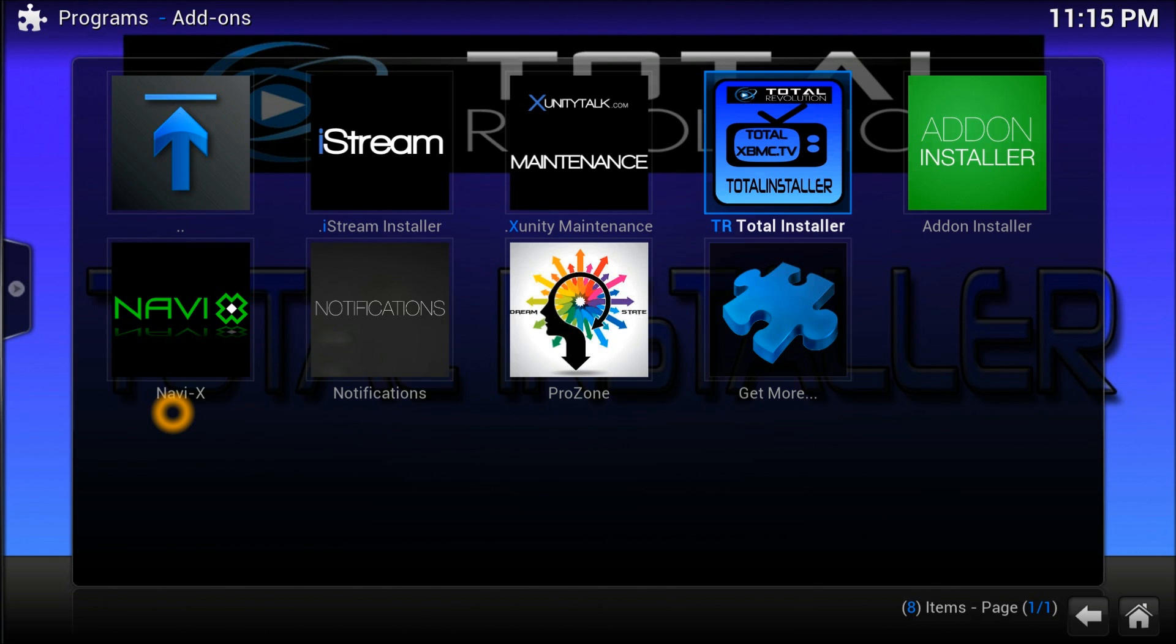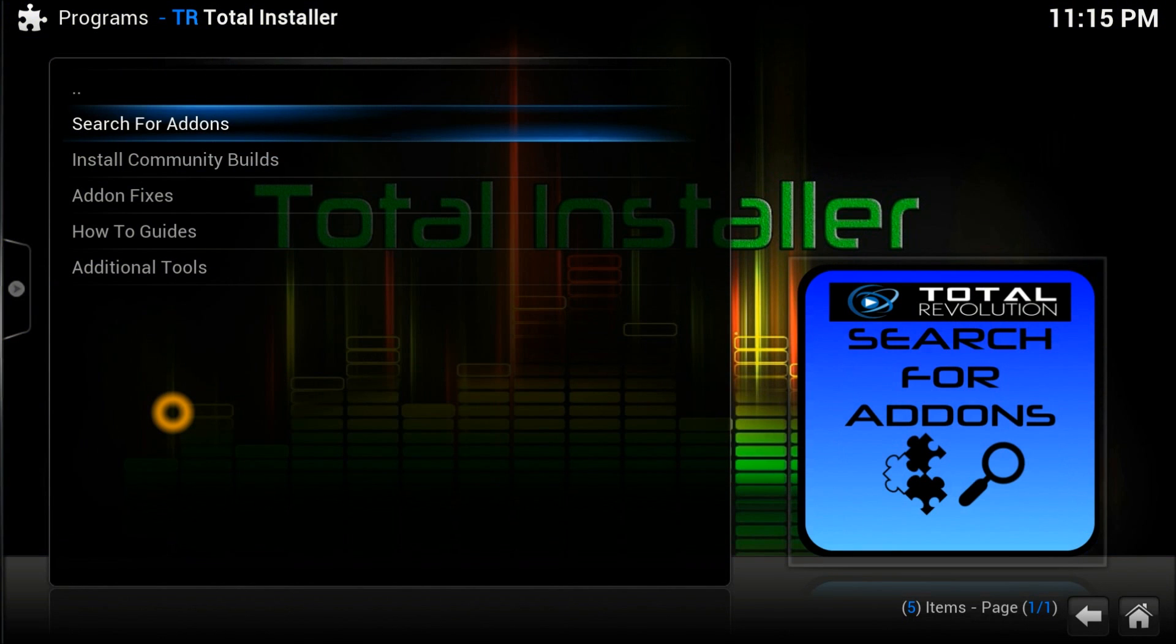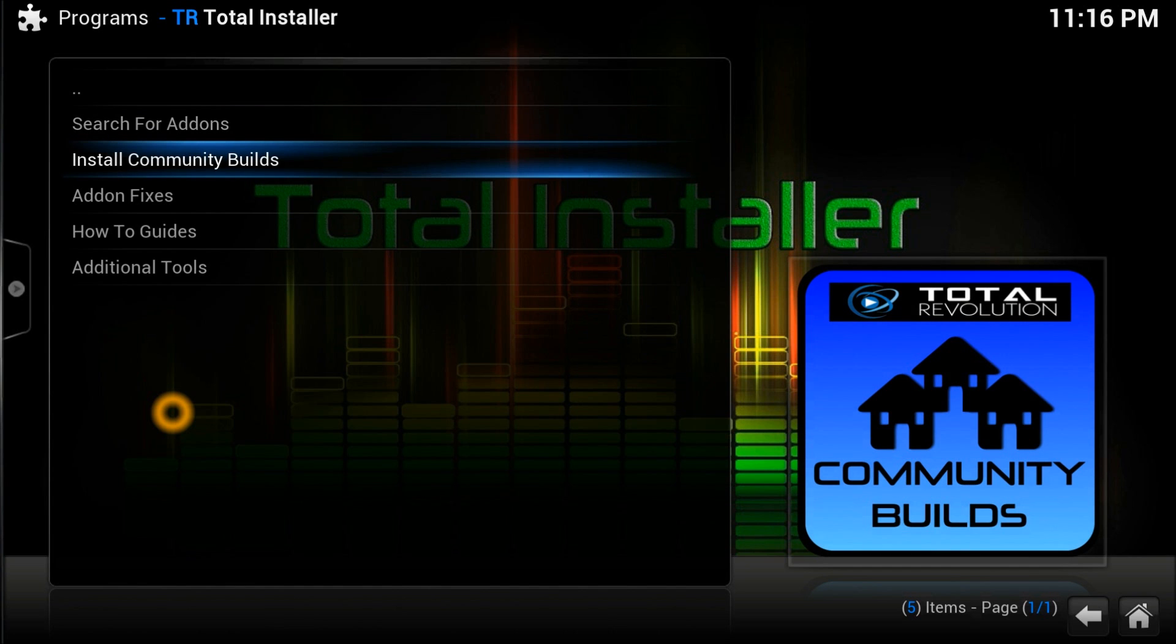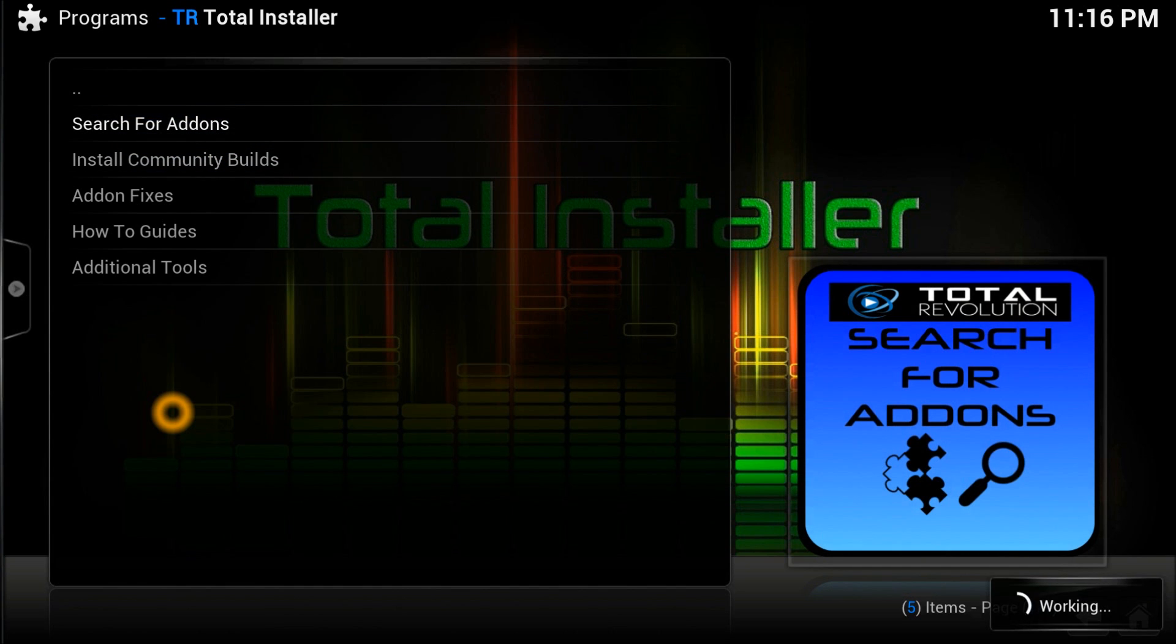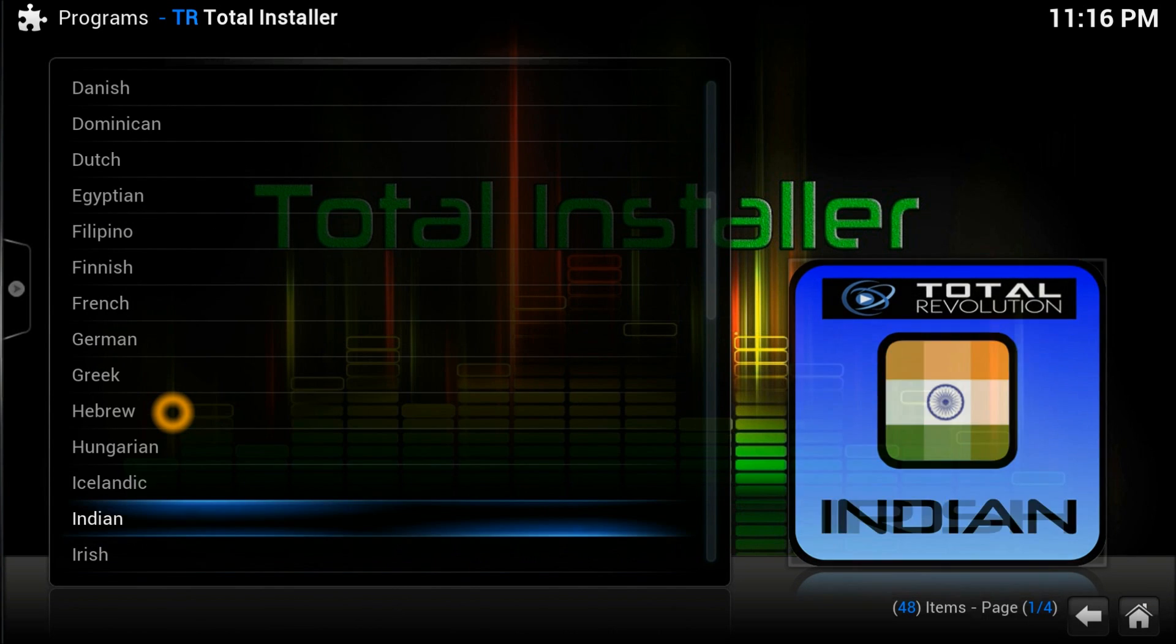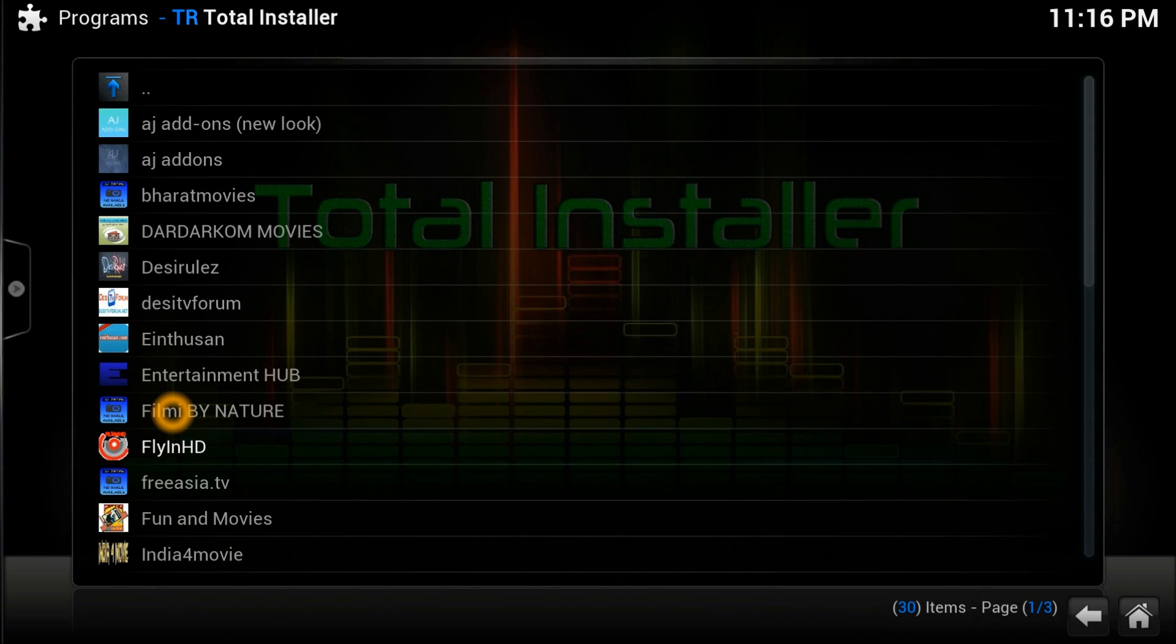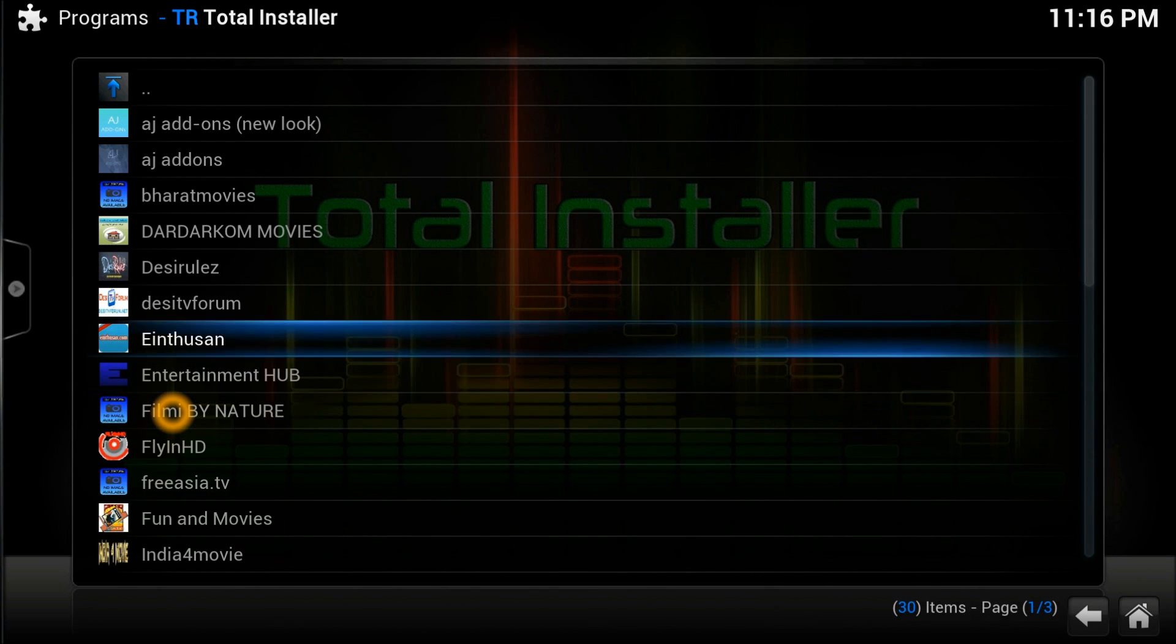Let me show you how to create an Asian package. Go search for add-ons and select search for add-on by country. Go to Indian channels and scroll down - you can see a list of all Indian channels.